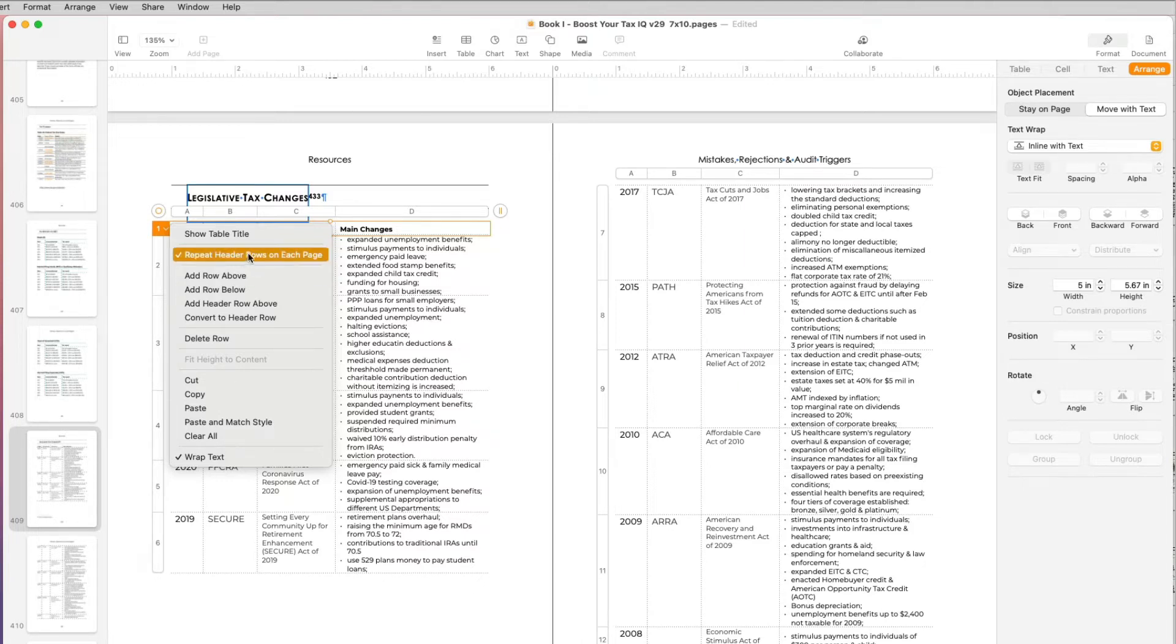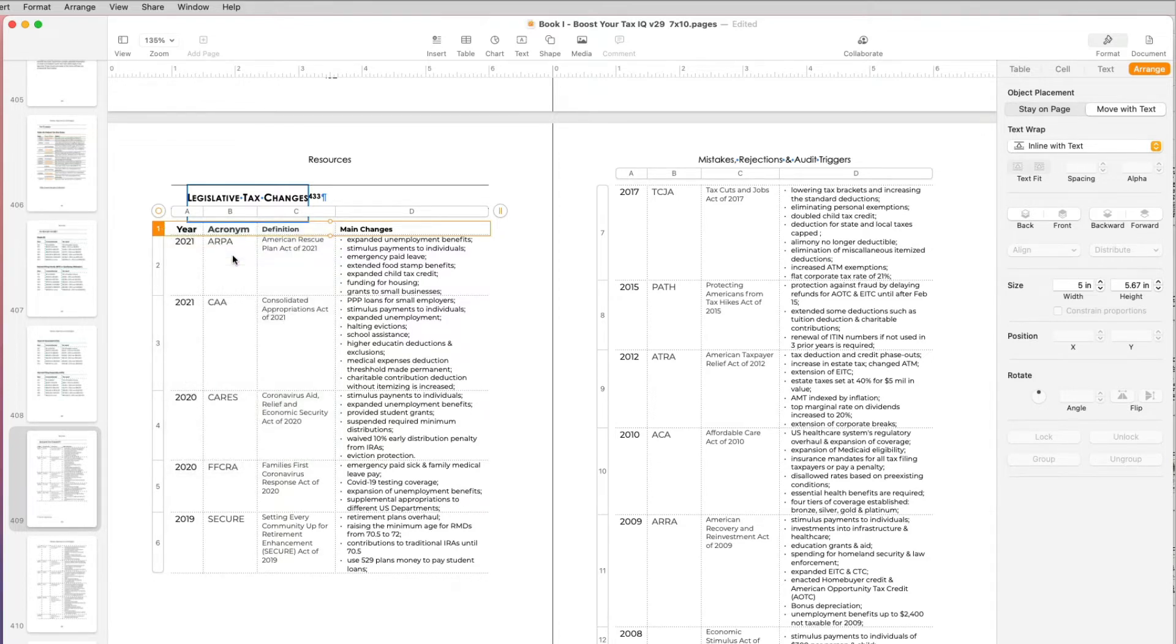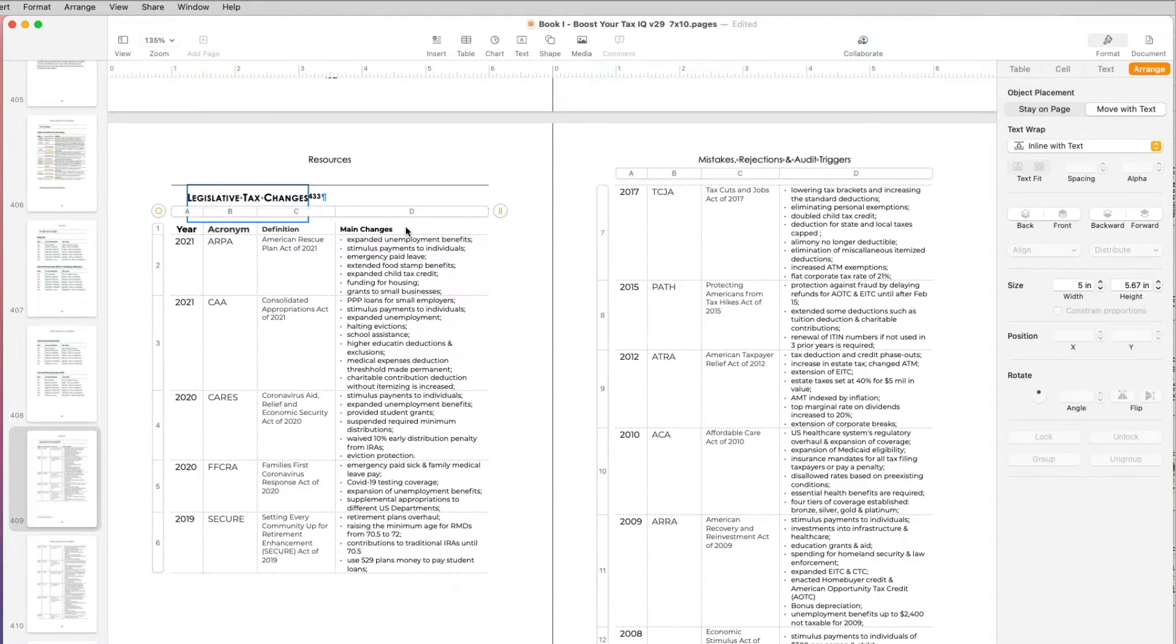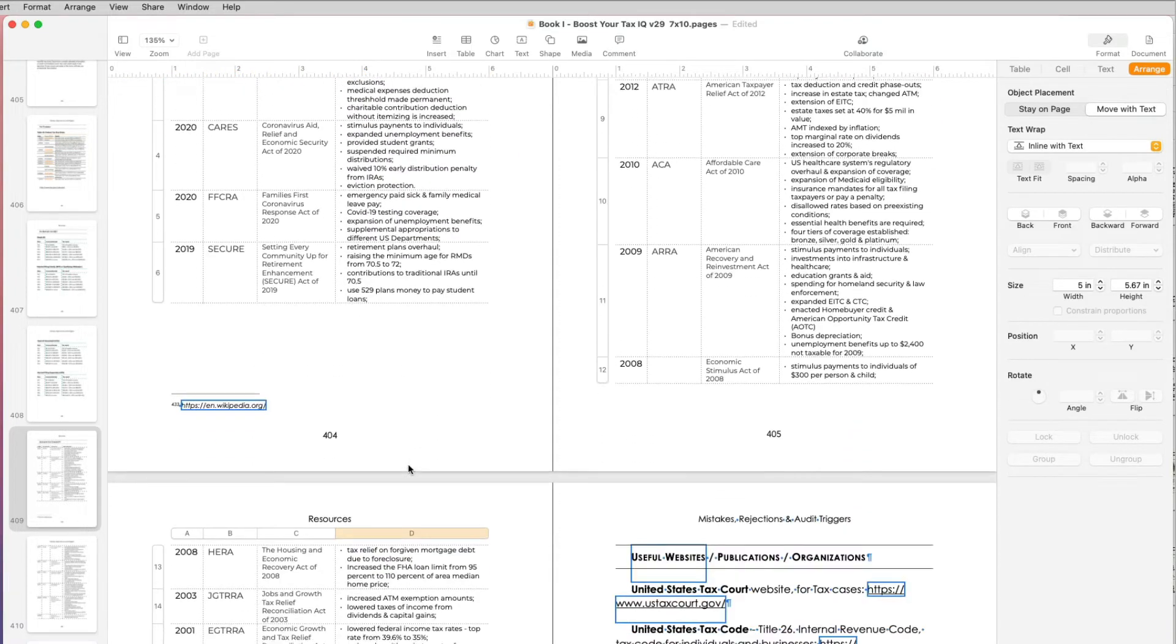And there's this option that says repeat header rows on each page. So I selected that, but as you can see, my first header line is not repeating.